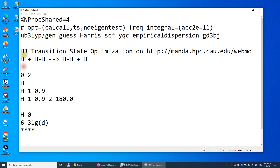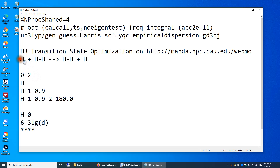And over here, this is the charge of your system. I'm doing a neutral H atom and a neutral H2 molecule, so overall the charge is zero. The spin multiplicity is two — spin multiplicity equals the number of unpaired electrons plus one. We have one unpaired electron in this system.